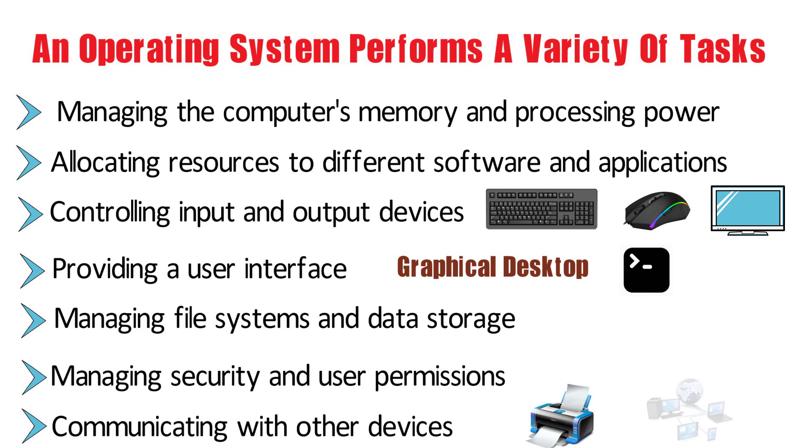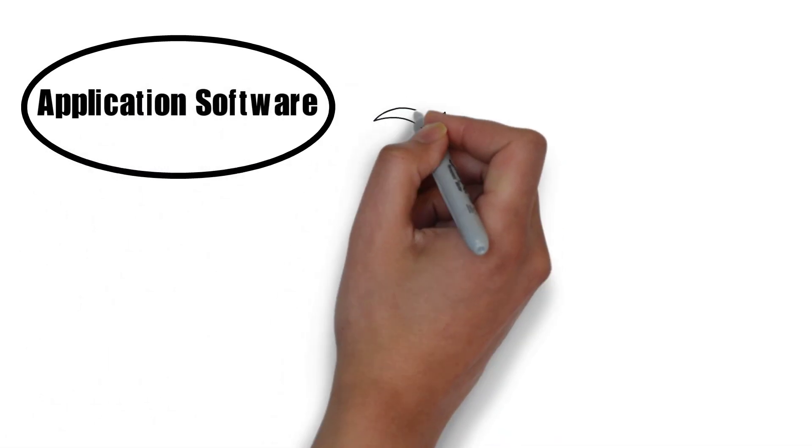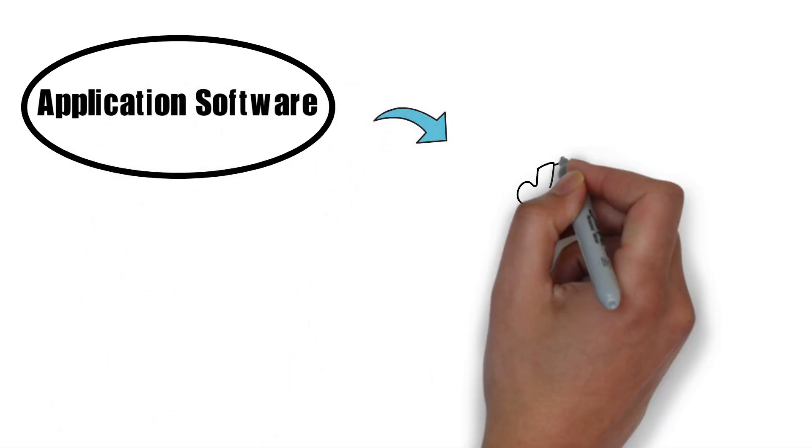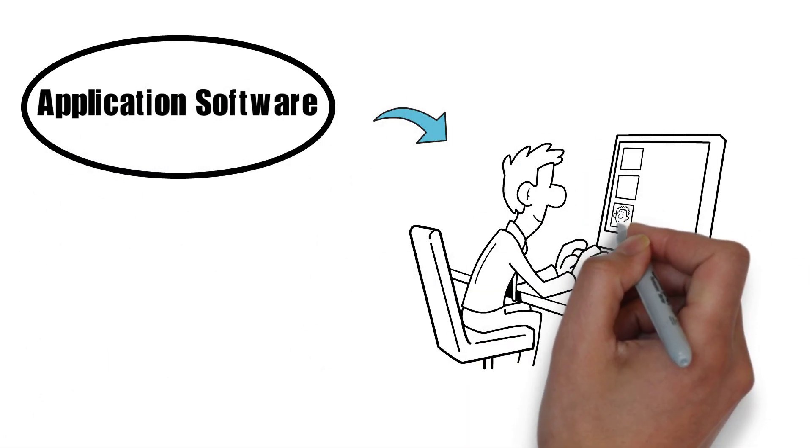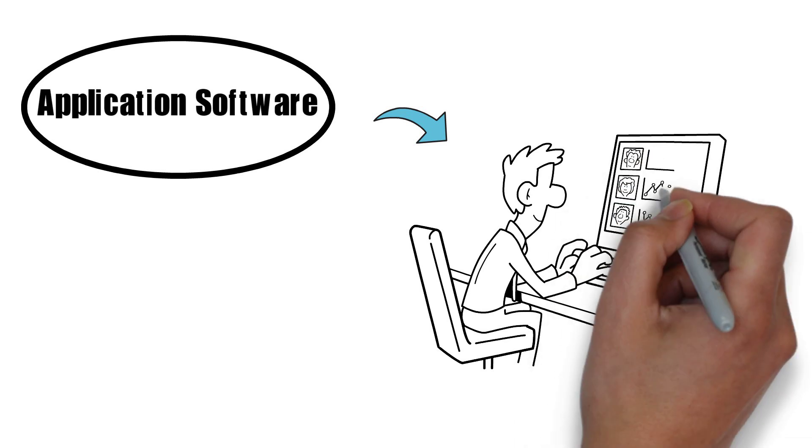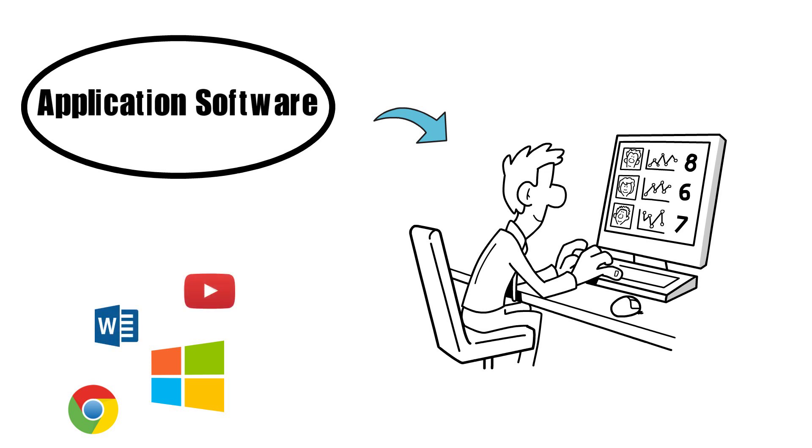On the other hand, application software is software designed to perform a specific task or set of tasks for the user. It runs on top of the operating system, using its basic functions and services to accomplish its intended purpose.